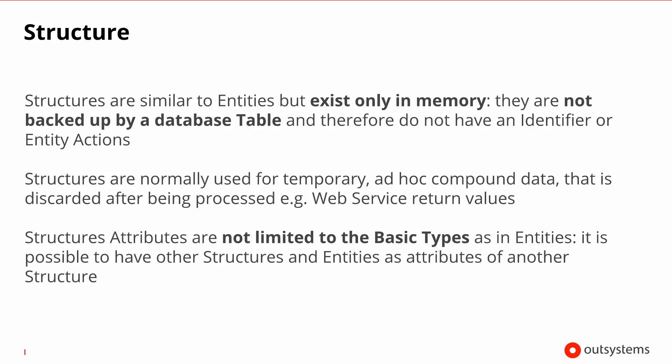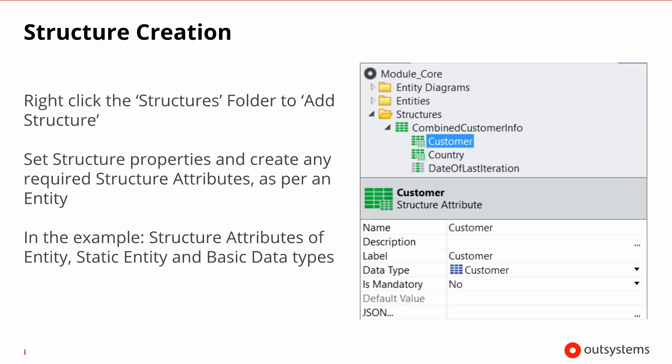The third and final kind of compound data type that we have in OutSystems is called the structure. It is somewhat similar to an entity, but unlike an entity there isn't a table for each structure that you create. So effectively you normally create structures to hold temporary data formats that you then want to process and once you do process them you want to throw away that result. For example, the returns of integration systems. Since structures exist solely in memory, they don't have the limitations of a database column. So this means that its attributes don't necessarily need to be confined to basic data types like entities. It is possible to have structures inside structures or even entities inside structures.